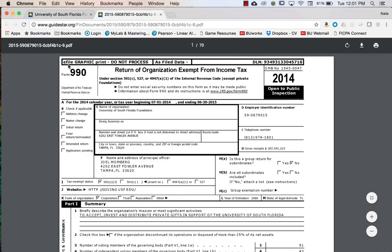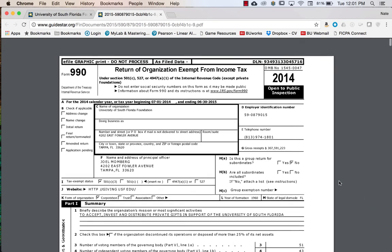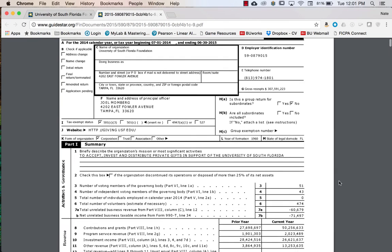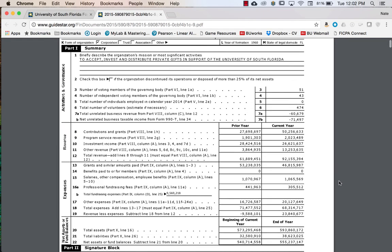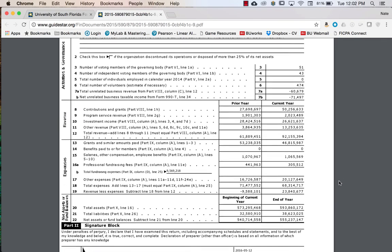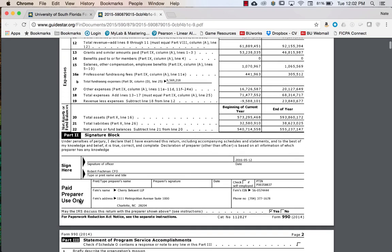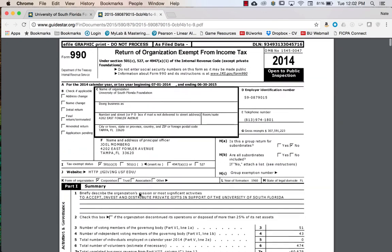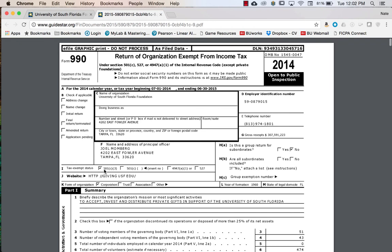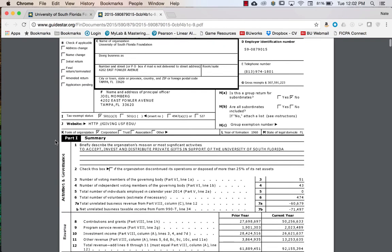This is the e-file graphic version of the Form 990. It covers the address, gross receipts for the year, a brief description of the organization's mission, prior year to current year contributions and grants, revenues, expenses, and who filed the return — in this year, Cherry Bekaert based out of North Carolina. A previous year was filed by Ernst & Young. The larger tax-exempt organizations are probably going to be handled by the Big Four or mid-market firms.